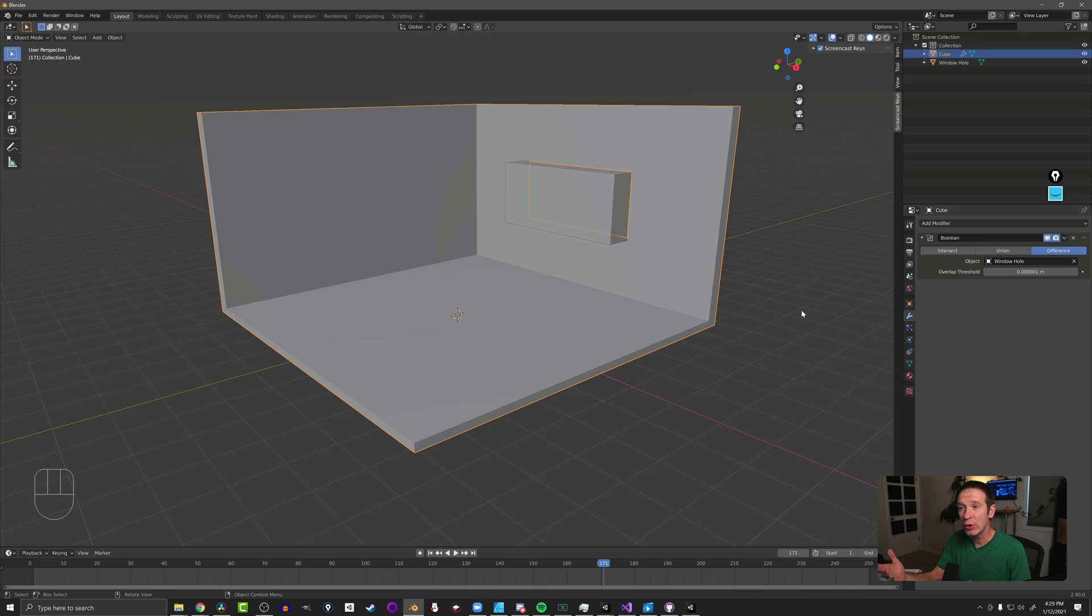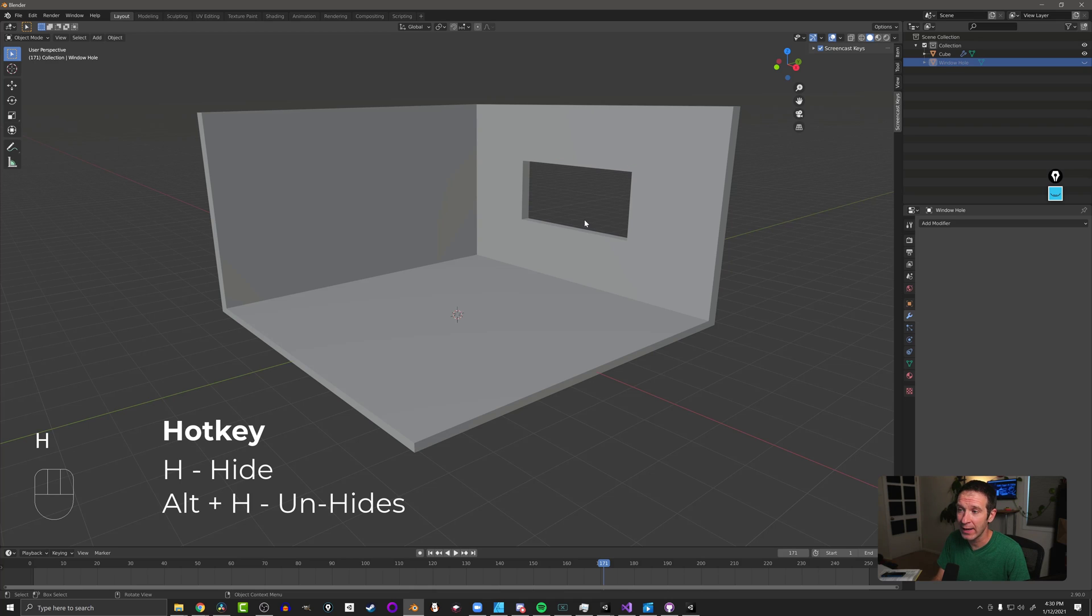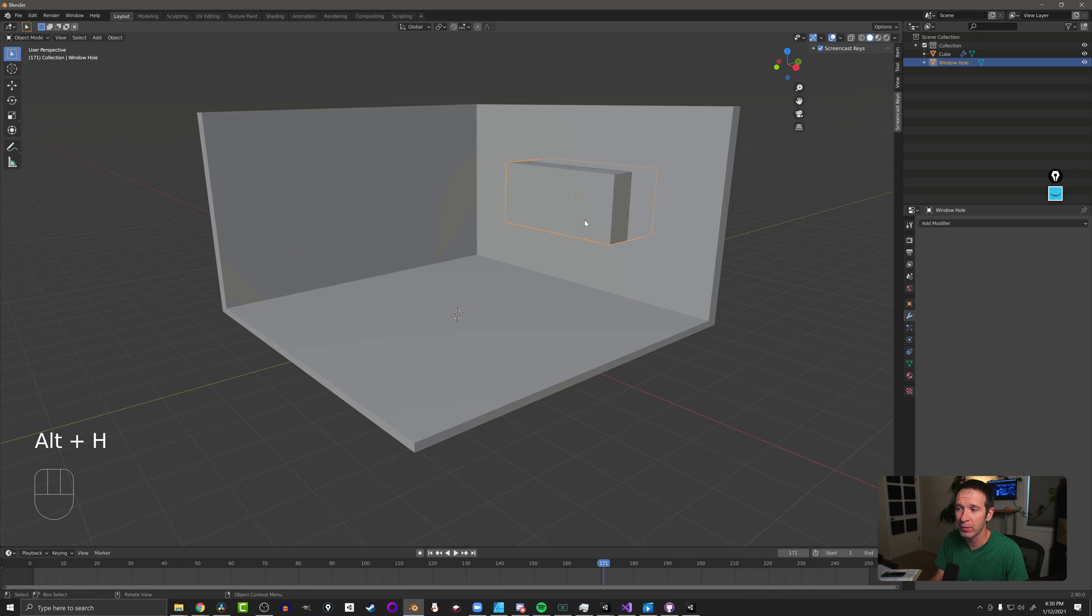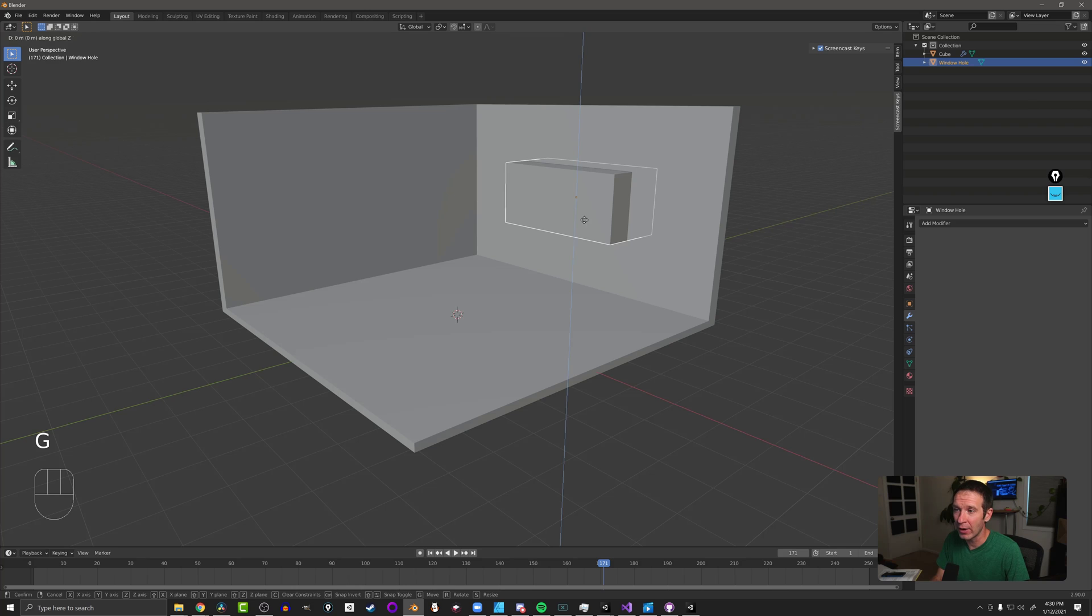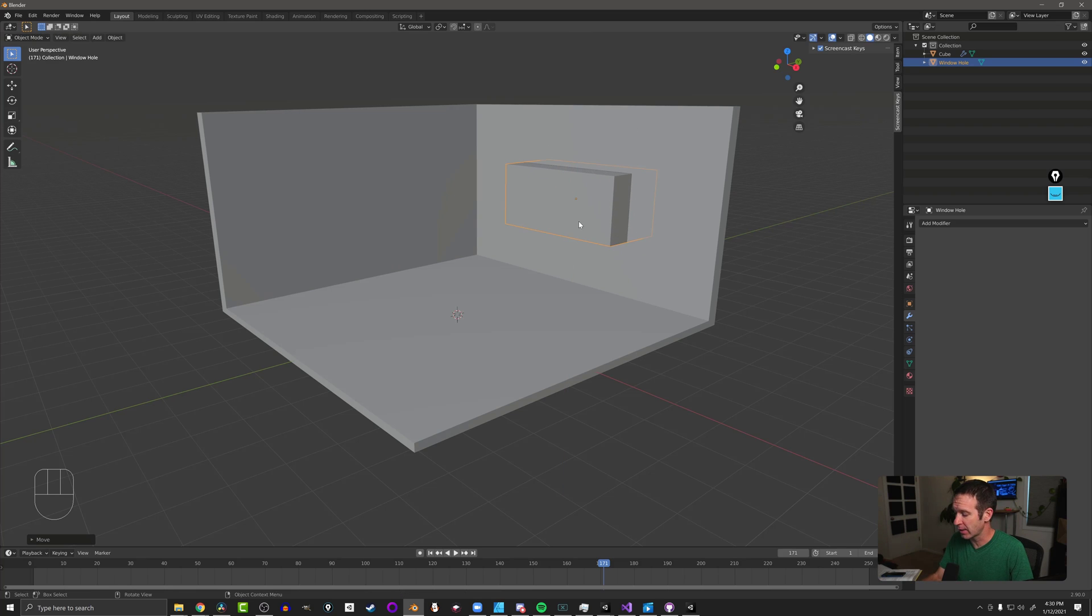Now if you look at this, nothing much has happened but if we select the cube and press H to hide it, we can now see that we have a perfectly cut hole in our wall. If I press Alt H, it'll come back. Now if I move this block around, you still don't see the hole because the hole is following this object.